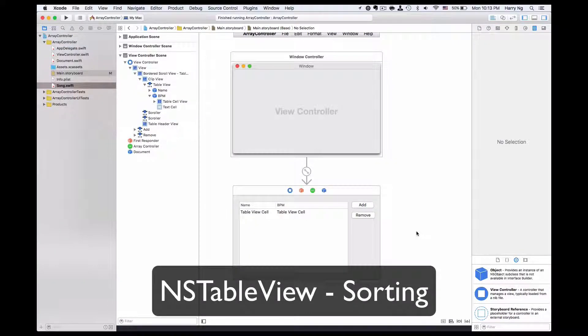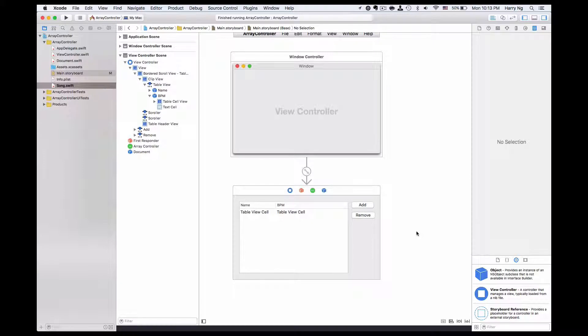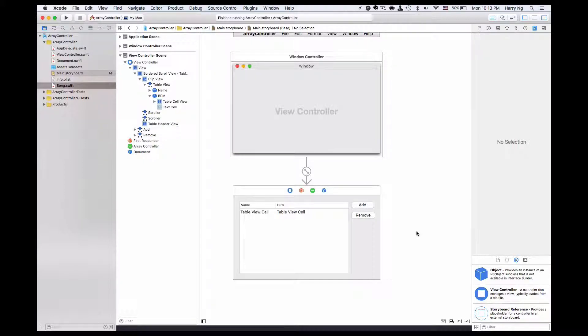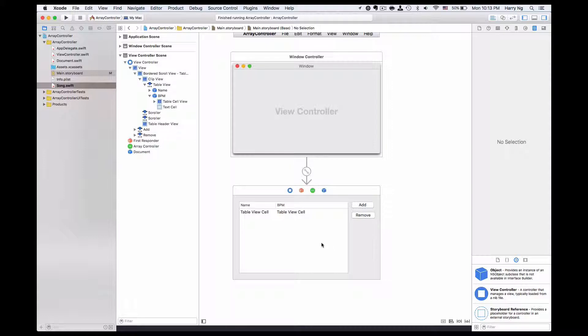Hello everyone, today I'm going to work on a session about NS table view and the sorting behavior. This is a project that I made with the video in the early days, like day 6 about array controller. As you may remember, or you could go back to take a look, this is a table view here with two buttons, add and remove.